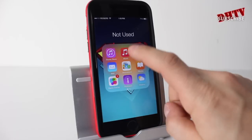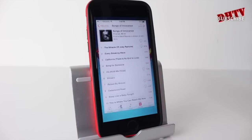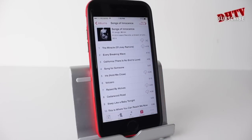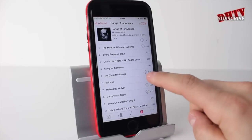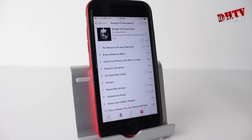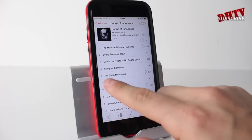So to kick things off, let's go ahead and open up the Music app here. You can see I have the U2 album open, and you can see some of them have this little cloud icon — that's because I've deleted some songs.